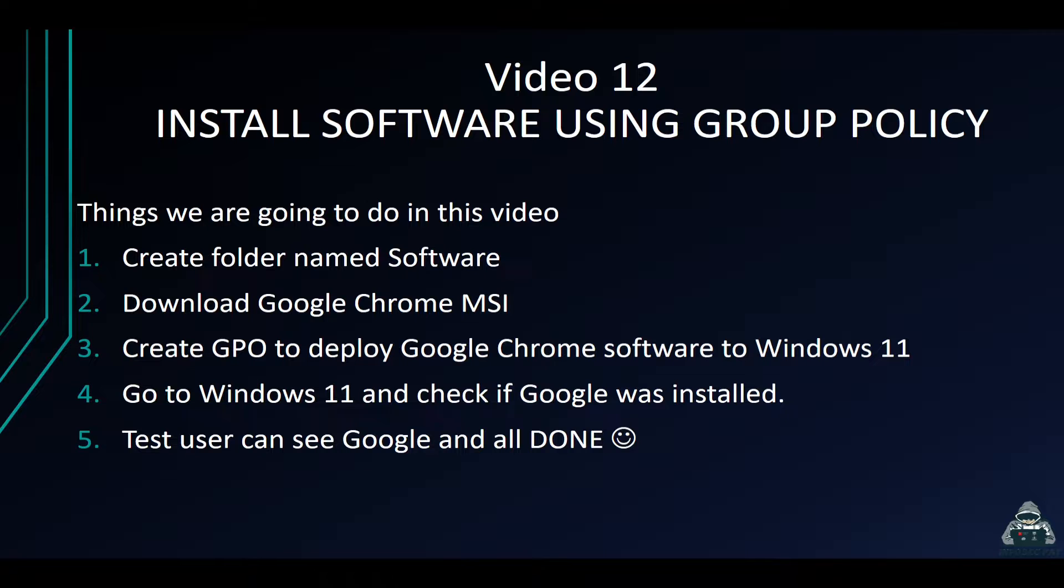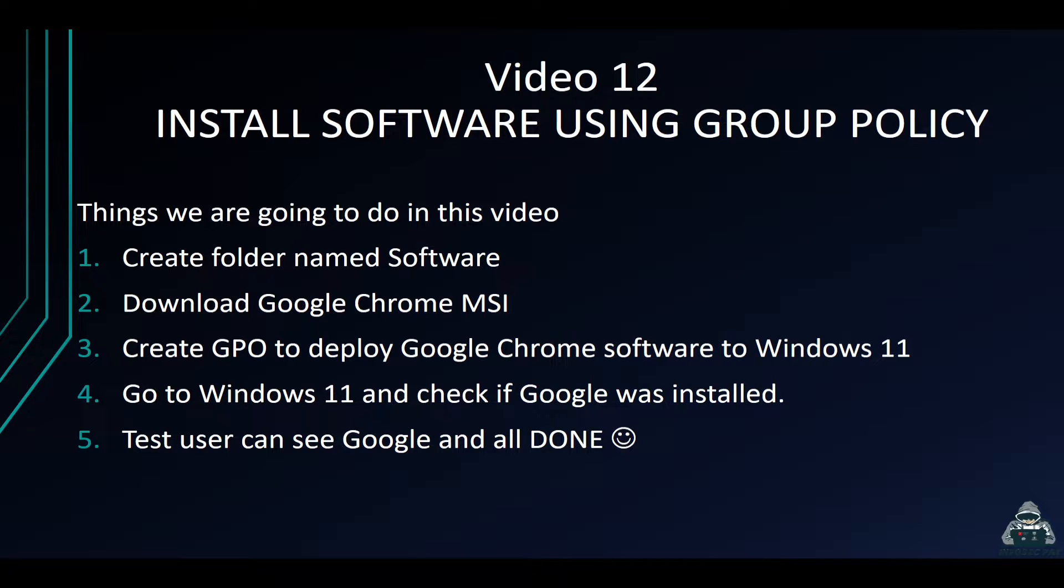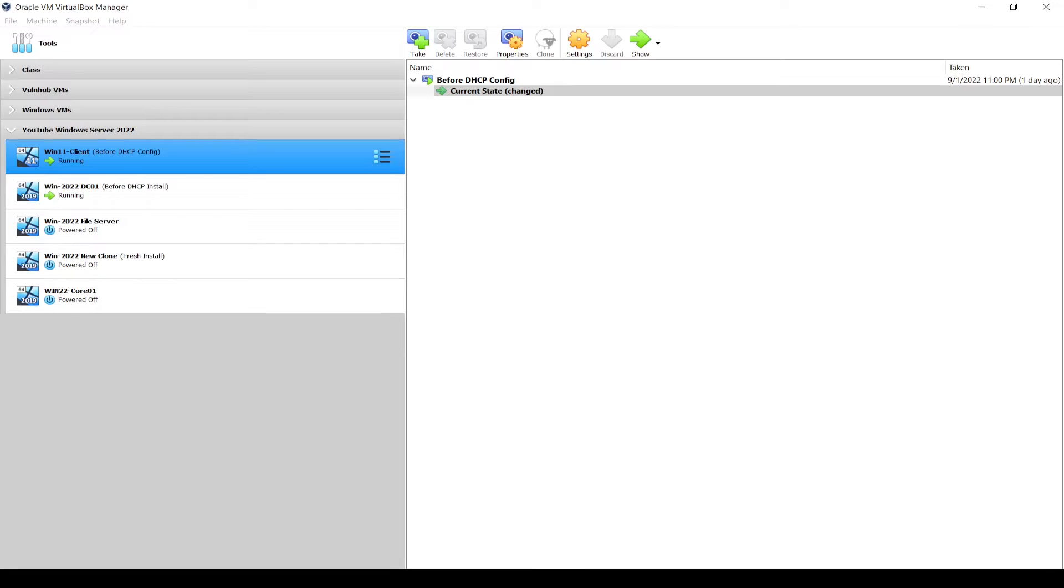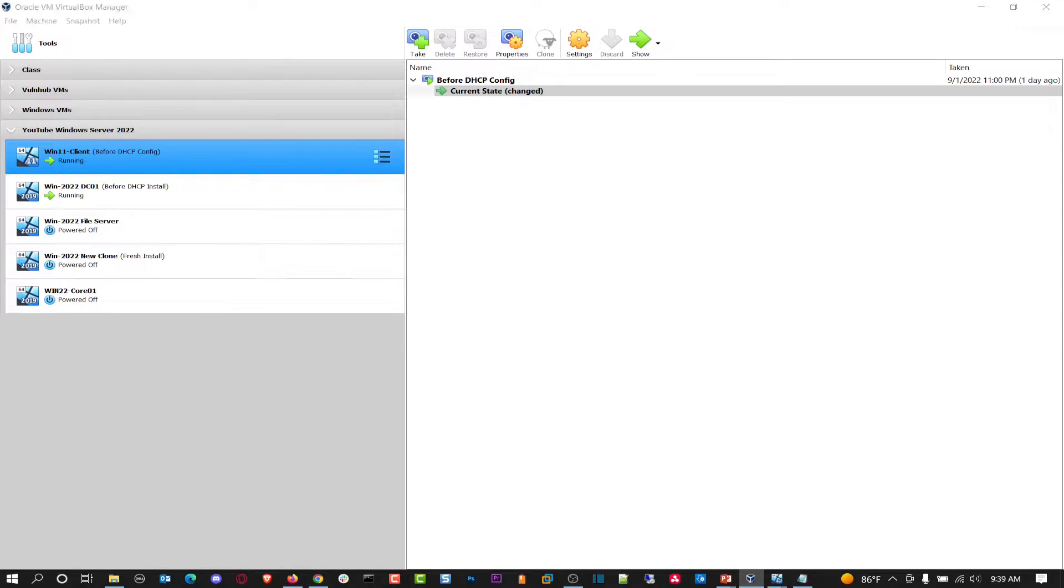We'll go to the Windows 11 machine and check if it's installed. We'll run GP update and then test to see if the user can open Google Chrome. Let's get started.